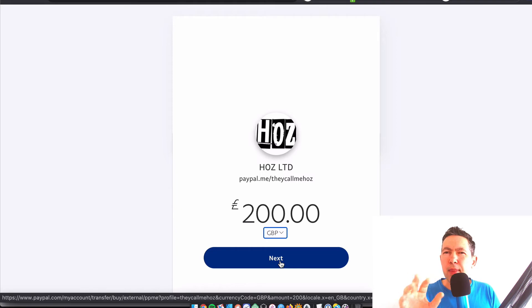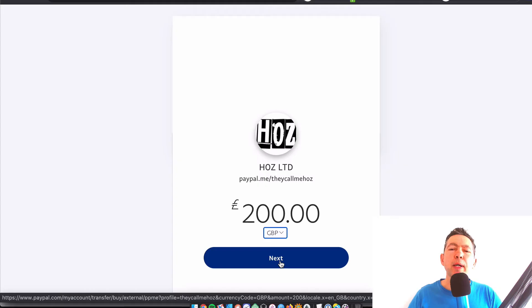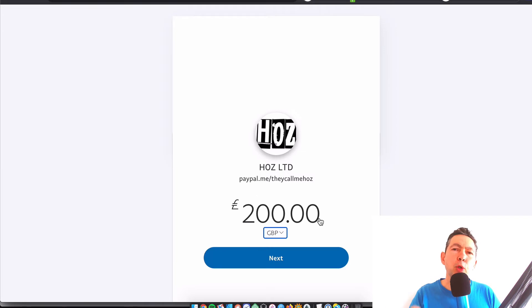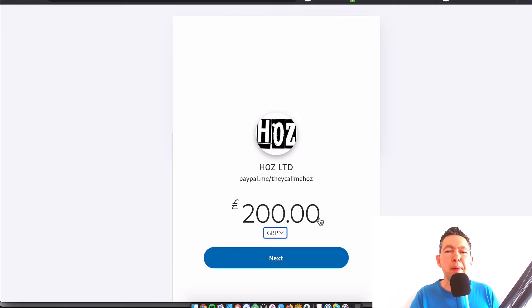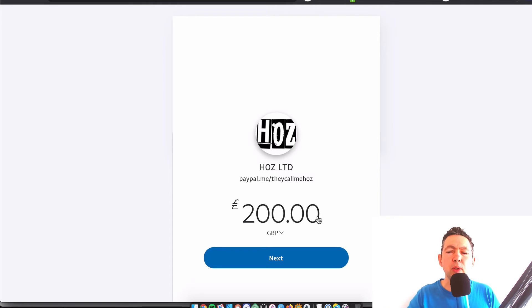They can get that wrong sometimes. And now for the super tip. I'm going to show you what you can do to make sure that you always get paid the right amount, because I have been burned by this in the past where somebody has paid me a lot less than they should have.